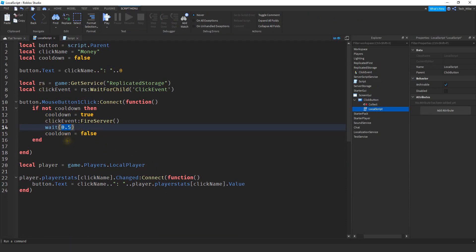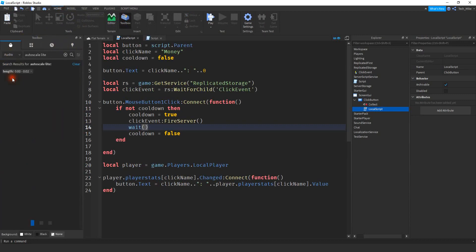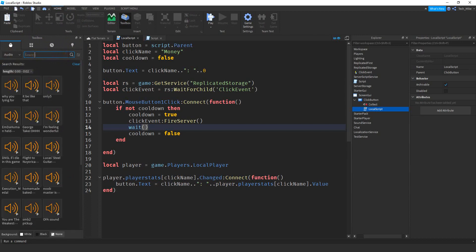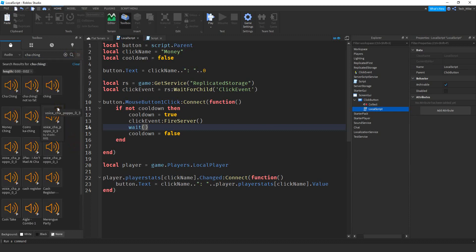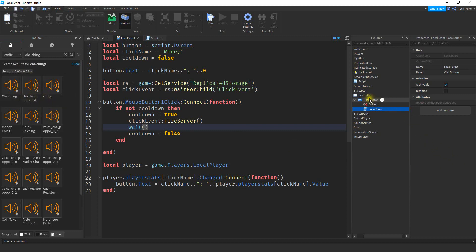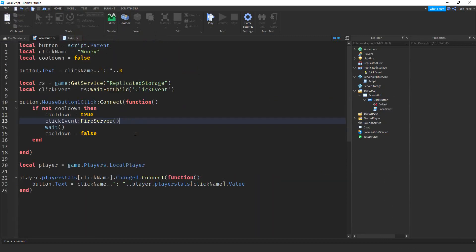If you don't want any cooldown, just leave the wait value blank. The last thing we're going to do is add a sound to our click. Open the toolbox, change the dropdown to Audio, and search for whatever fits your currency — like cha-ching or money sound. Filter the results to between 0 and 2 seconds for a short click sound. Preview sounds using the play button. Once you find one you like, click your button and then click the sound. Rename the sound to Collect.